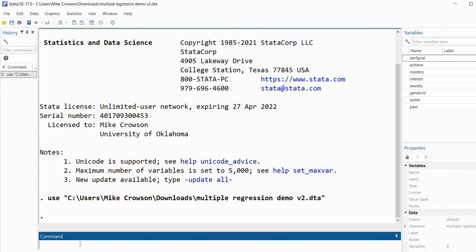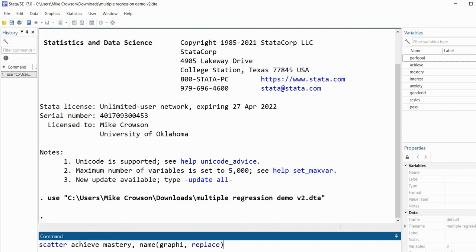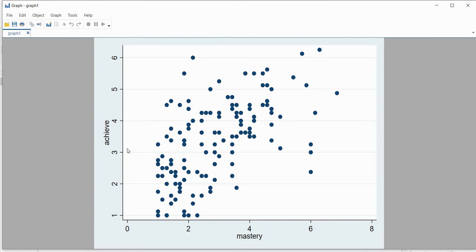Let's go to the command line and create our first scatter plot. I'll type scatter followed by the y-axis variable achieve, then the x-axis variable mastery. Then we type comma and name — this option saves the graph and assigns it a name. I'll call it graph1, followed by comma replace, so that if a graph named graph1 already exists it gets replaced. After hitting enter, we can see our scatter plot with achievement on the y-axis and mastery goals on the x-axis.